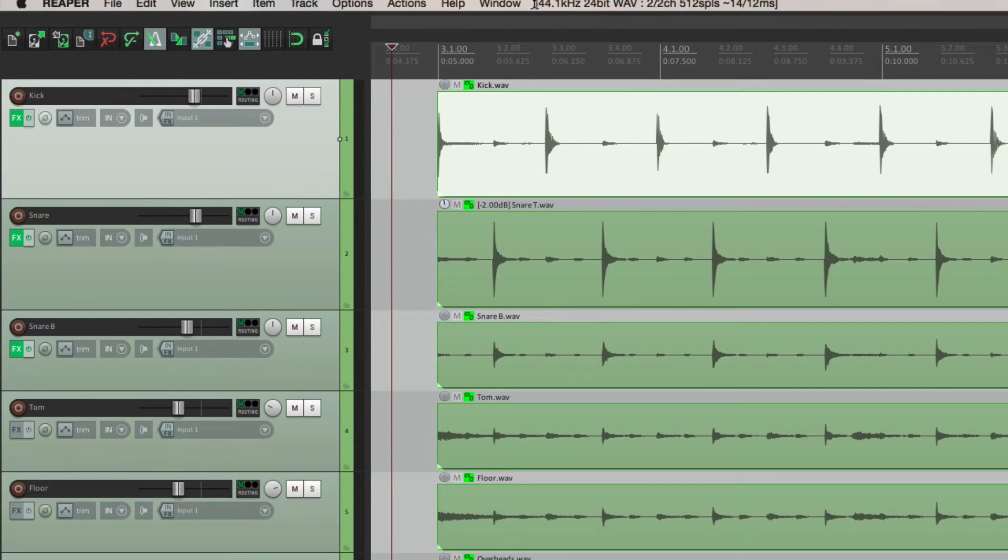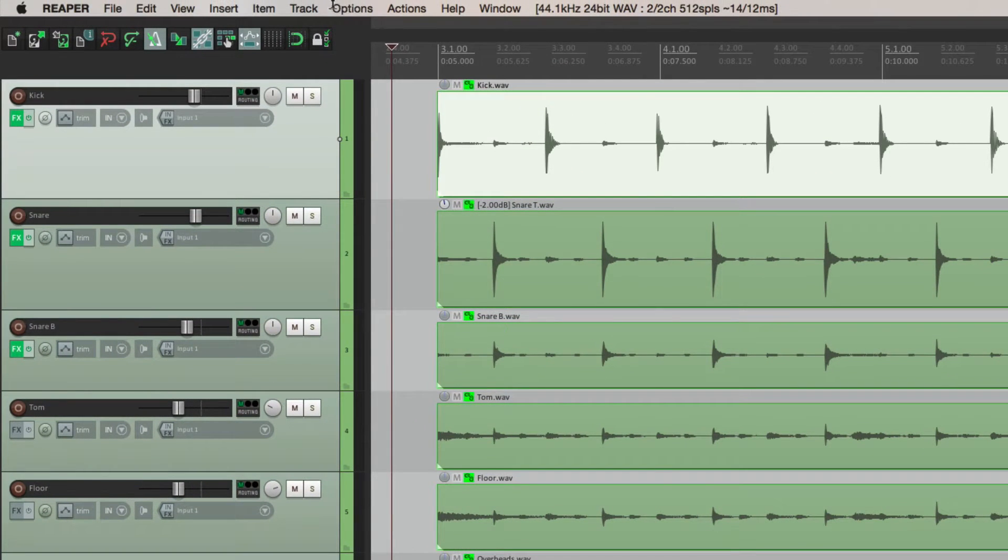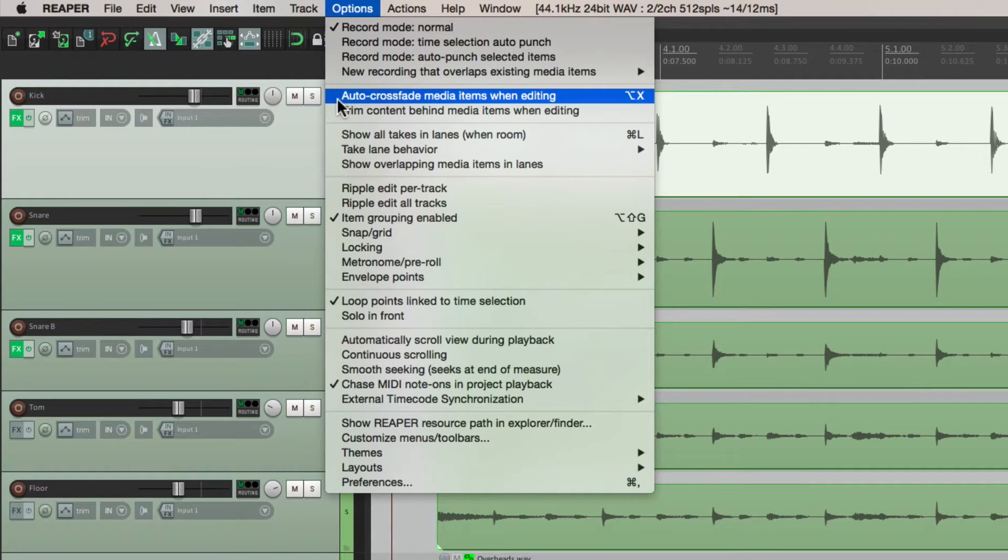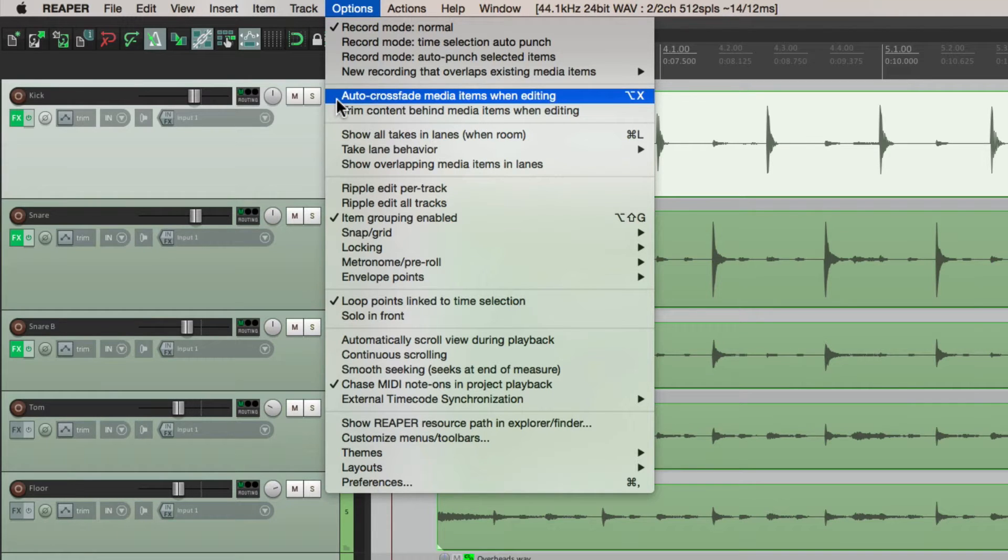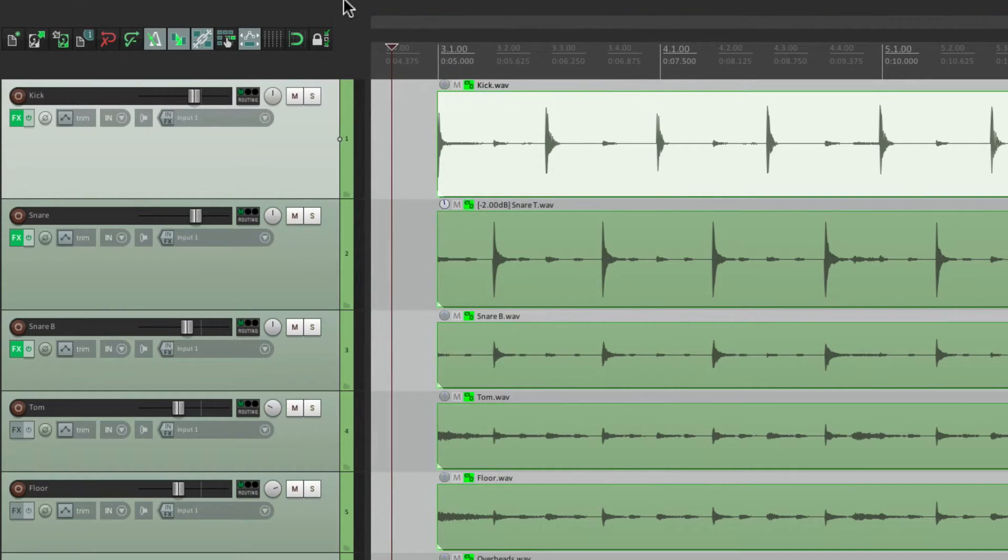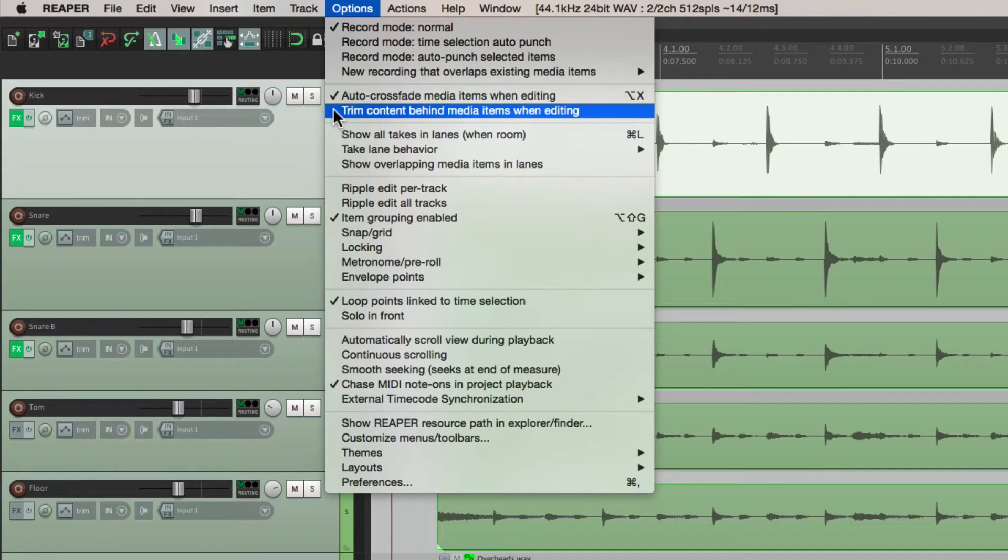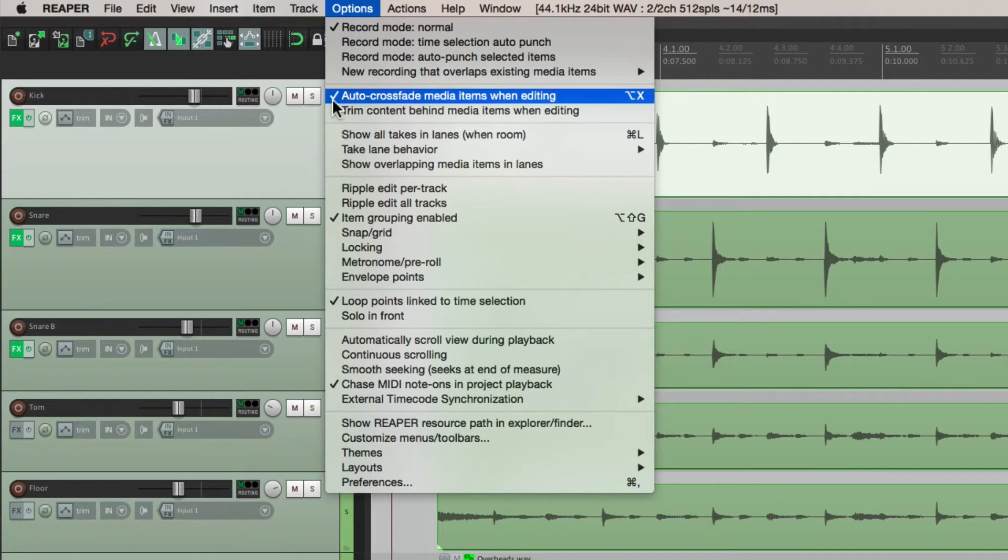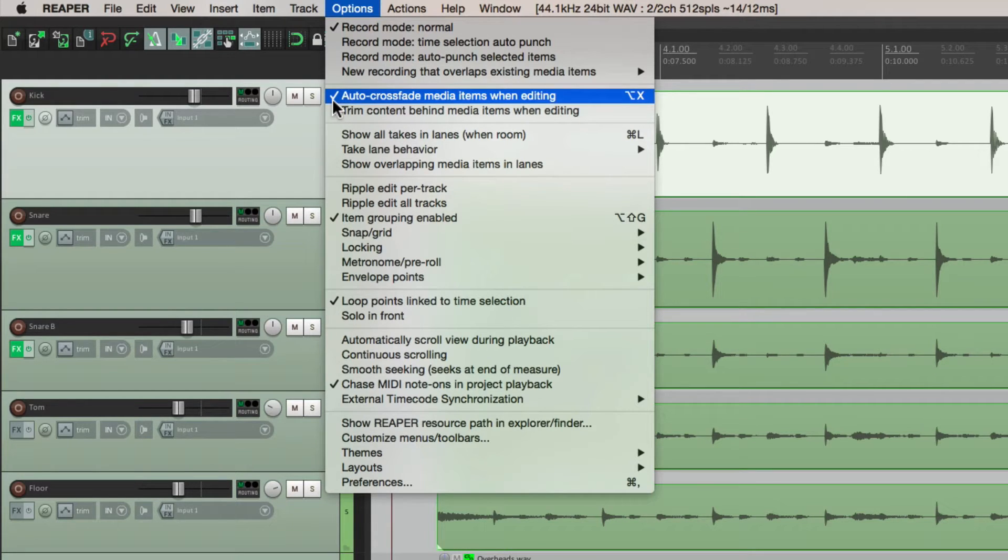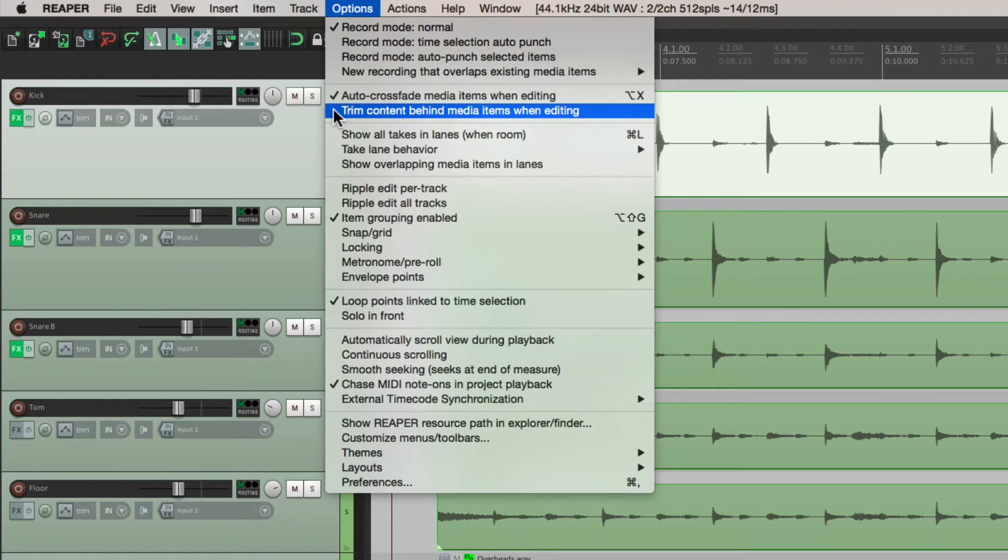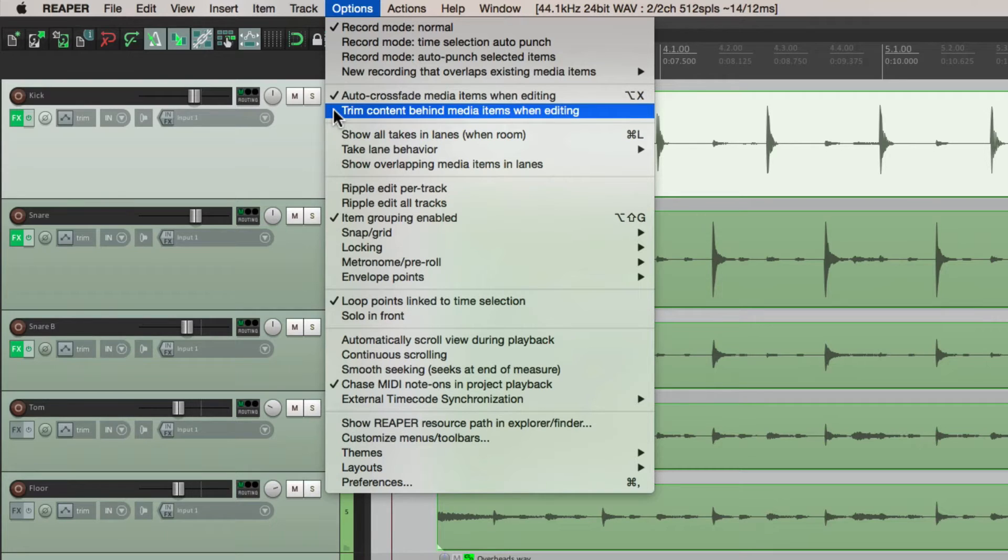And we should also go to the options menu and turn on auto crossfade media items when editing. Turn that on, and also turn on trim content behind media items when editing. This is going to crossfade automatically, which makes things sound smoother. And this is going to trim the content, so we're only hearing one thing at a time. The media items won't overlap, and we'll always be hearing what we want. So turn this on as well.